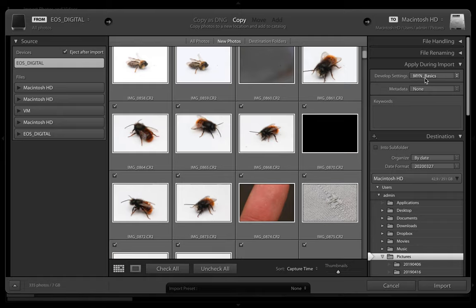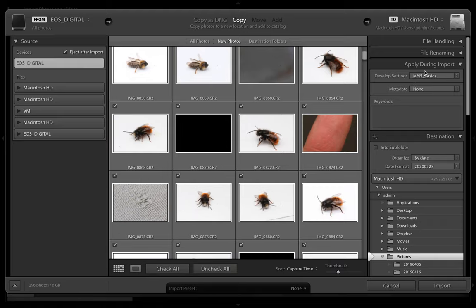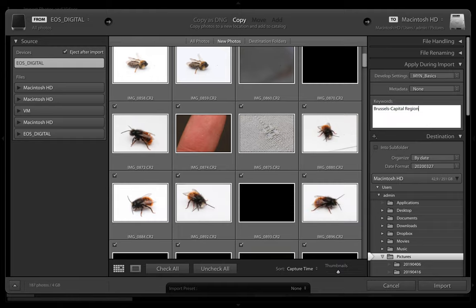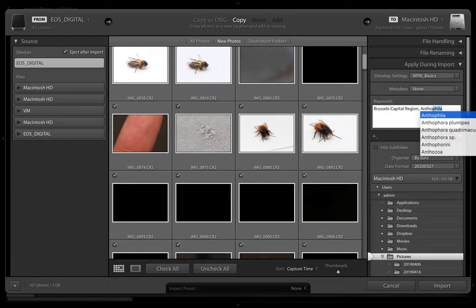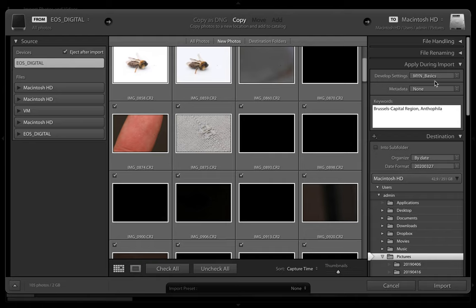What you're interested in is I've got some developed settings which will be applied to all the photos I'm importing now. I will put some keywords like Brussels capital region and Apoidea which is the fancy name to say they are bees. These are just typical settings I'm using for keywords for importing.